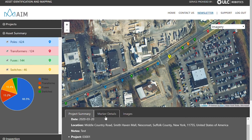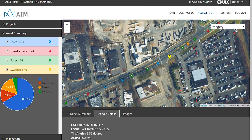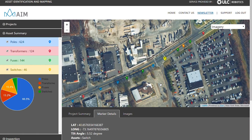As we move over into marker details, here we're going to get the GPS location of that specific asset. We're also going to get the latitude, the longitude, as well as the tilt angle. The assets that are attached to the specific pole are noted here, if there are any.